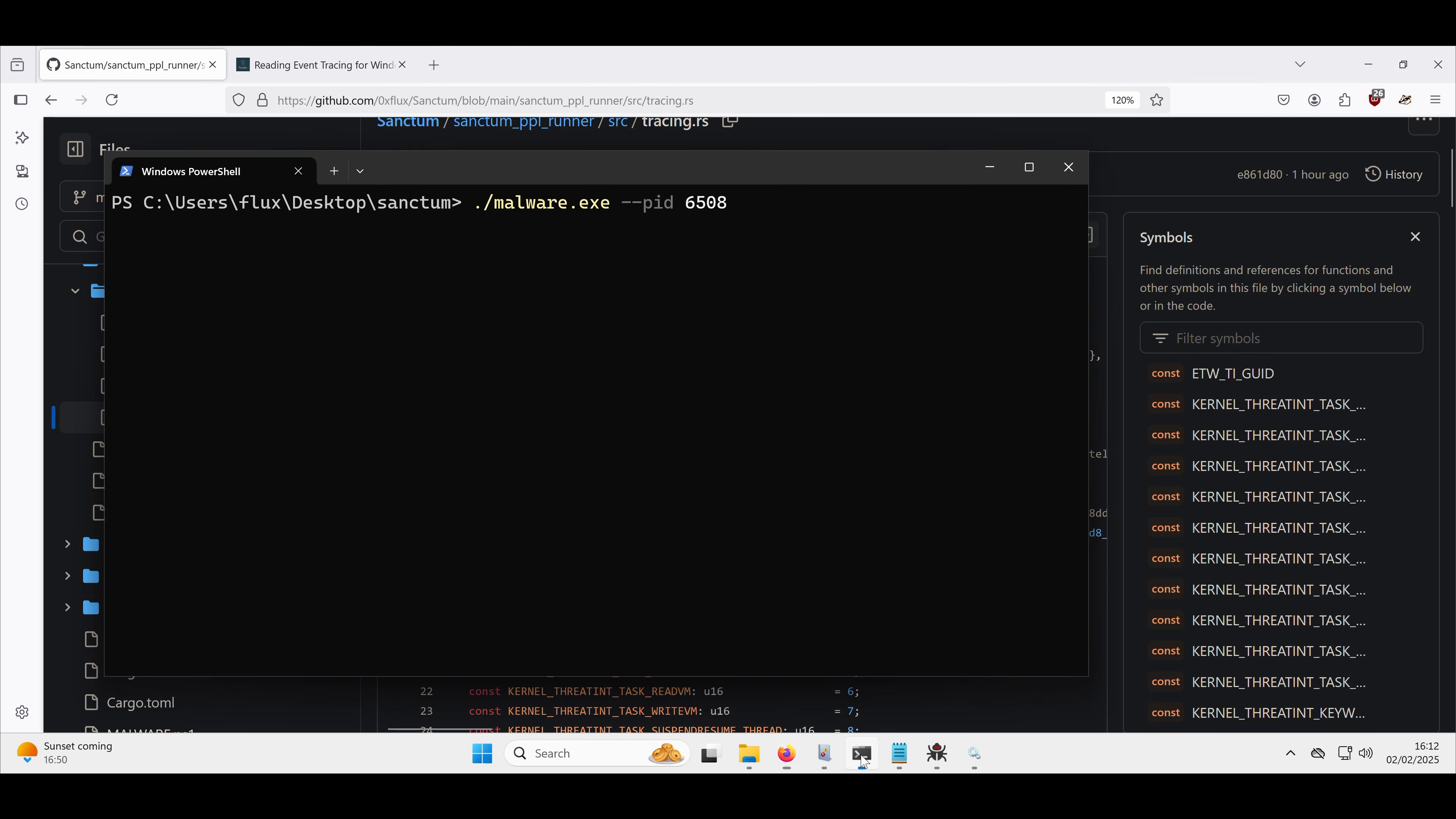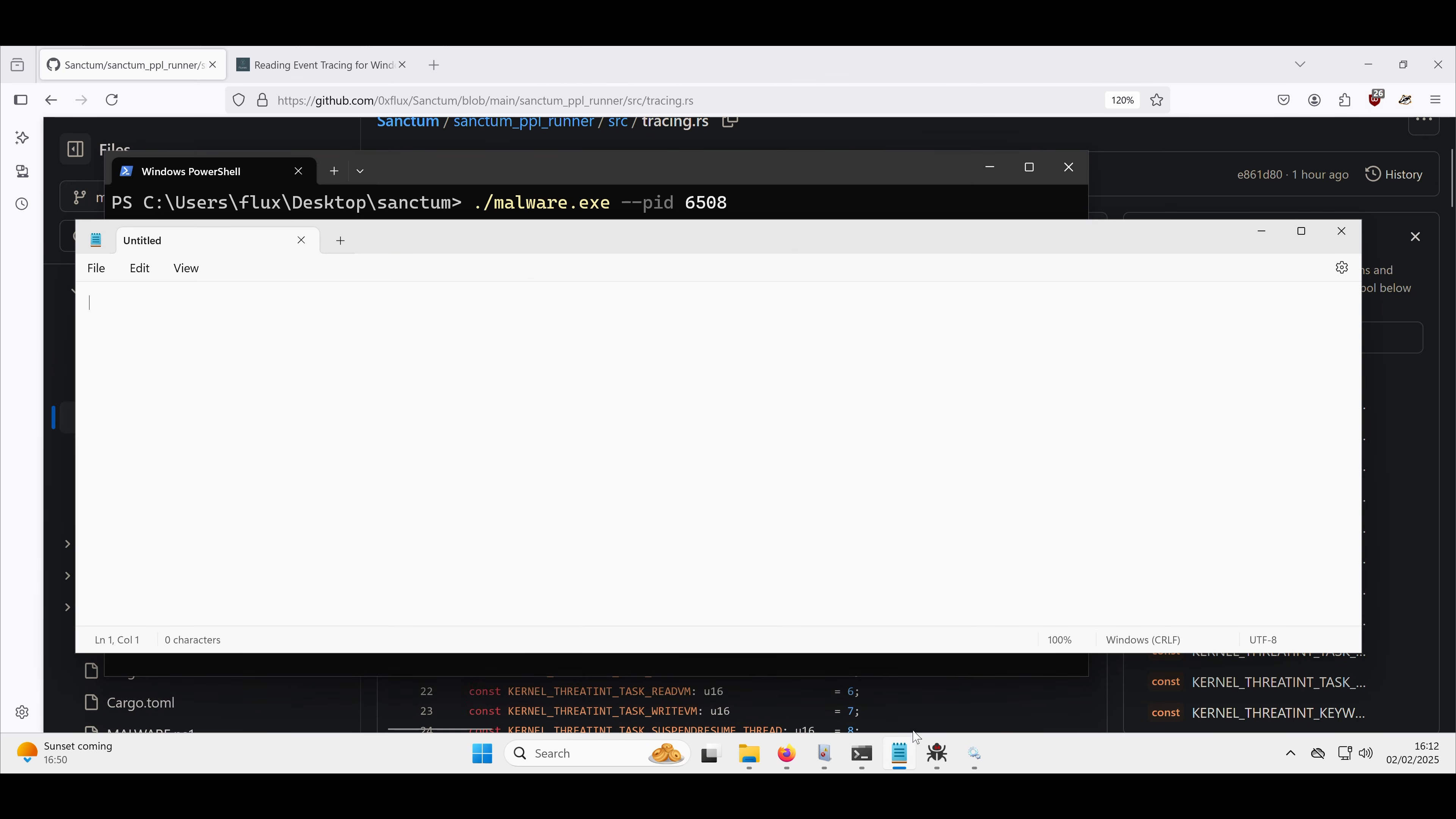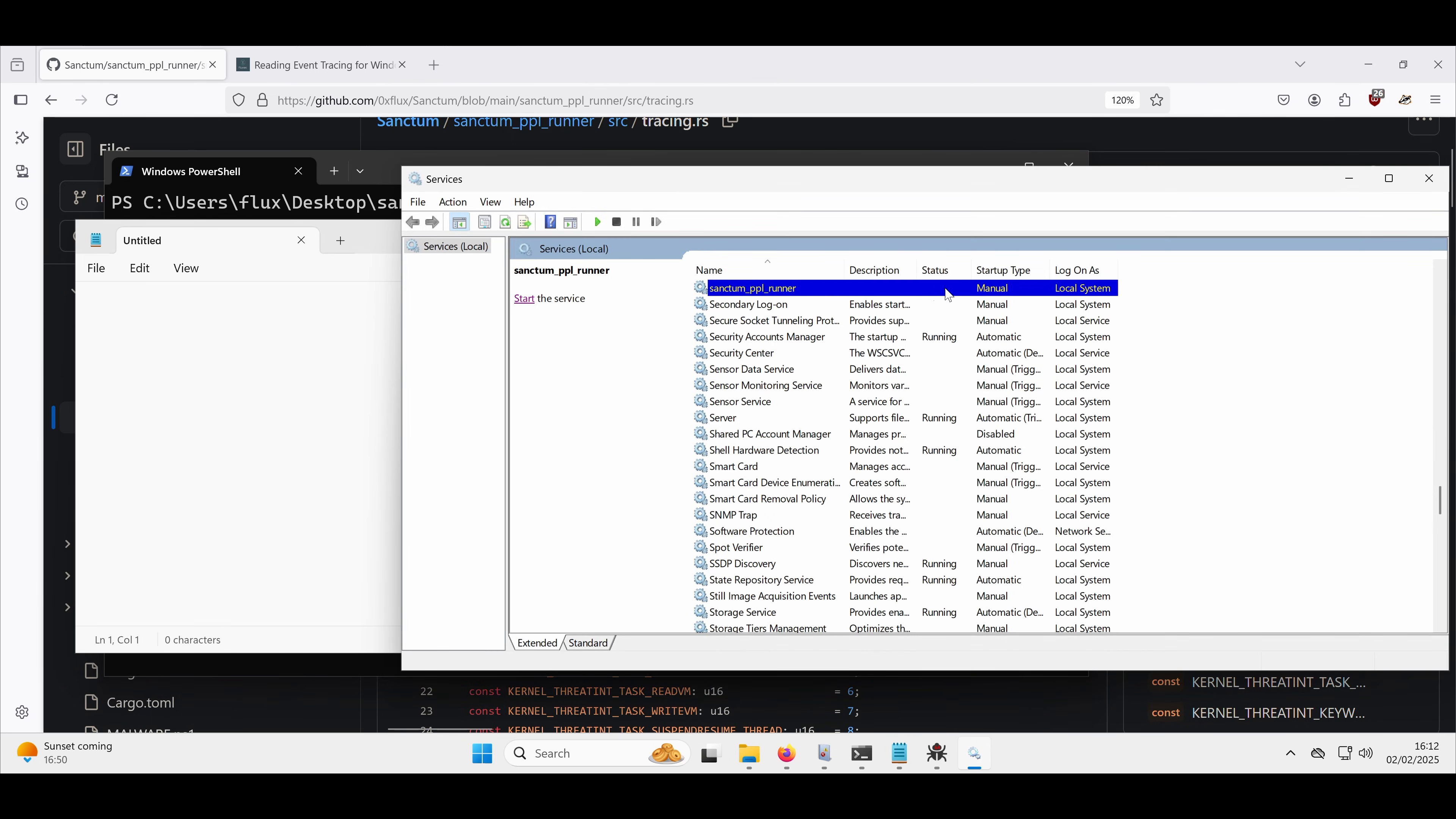What we have is our malware ready to go, which is going to allocate memory in a remote process, that process being our favorite notepad. So we don't have the EDR driver switched on for this. What we're going to have instead is the service running.